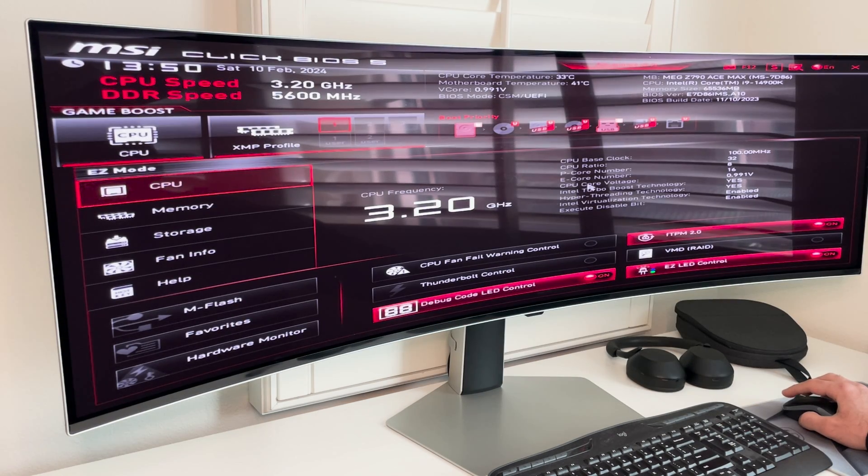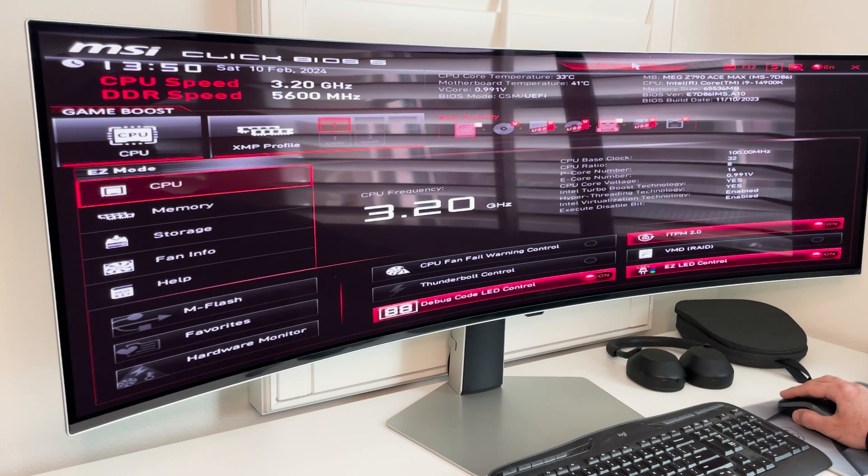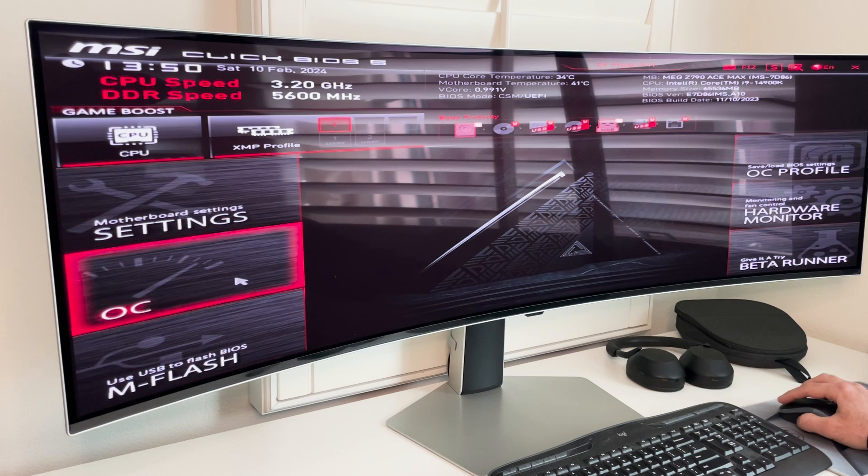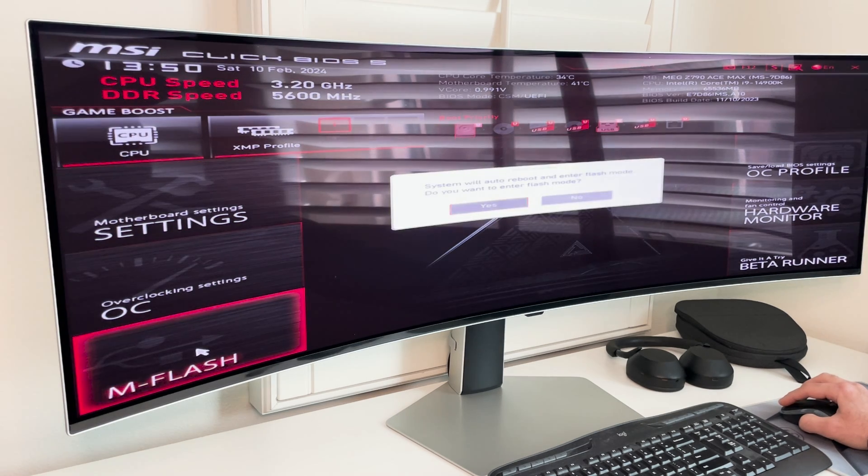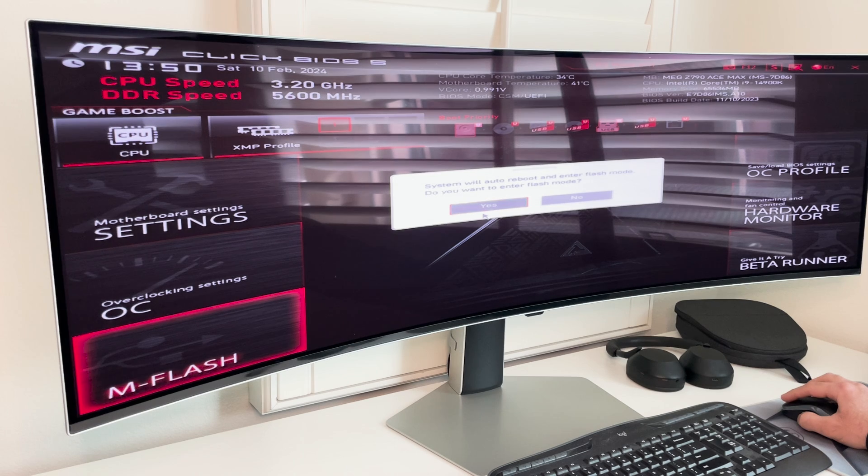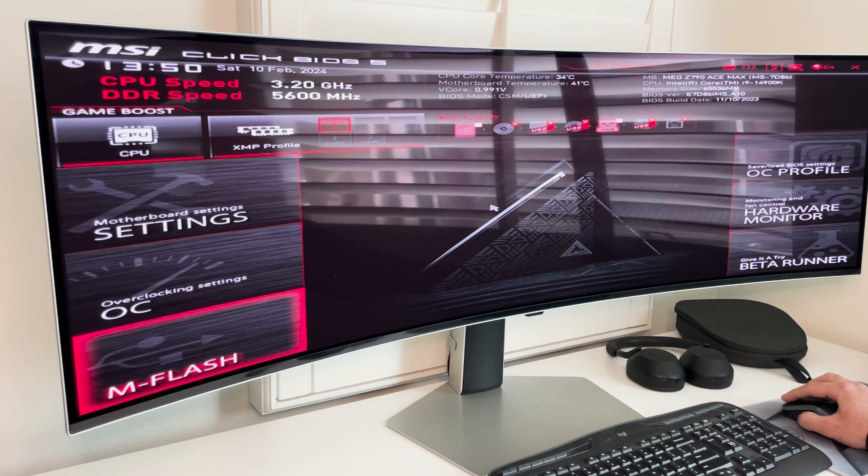All right. So now that we've entered the BIOS, up here, you see advanced mode. So right now we're in easy mode. So if I click this, we'll go into advanced mode. And under advanced mode, we'll go to mflash. And this is saying system will have to reboot and enter flash mode. Do you want to enter flash mode? Select yes.